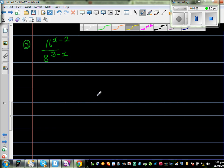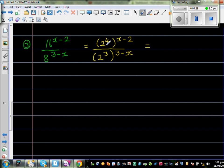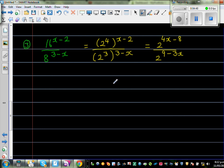I'm looking at 16 and 8 and I know both can be written as a power of 2. So 16 becomes 2 to the power of 4, raised to x minus 2, over 8 which becomes 2 to the power of 3, raised to 3 minus x. Multiplying power of power: 4 times x minus 2 gives 4x minus 8. And 3 times 3 minus x gives 9 minus 3x. So this is 2 to the power of 4x minus 8, over 2 to the power of 9 minus 3x. When dividing powers, we subtract the indices: 2 to the power of 4x minus 8, take away 9 minus 3x.